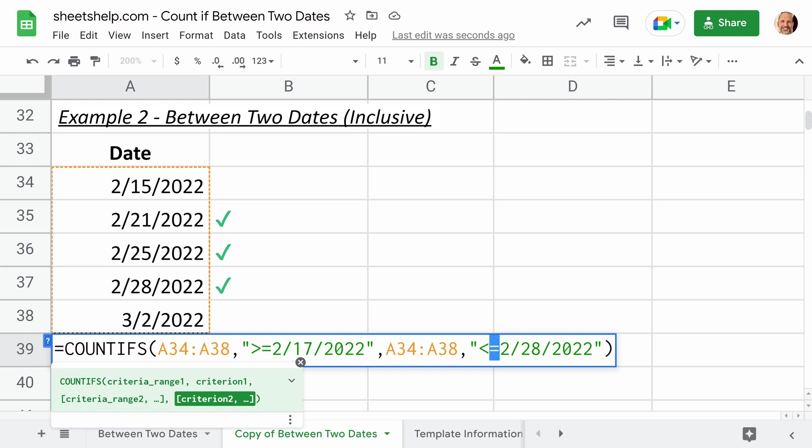And the COUNTIFS function isn't only for dates, so we'll go through some more examples on how to use that in this next video. Thanks for watching. It's nice to have you along.